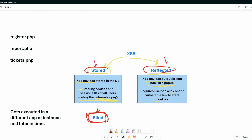Blind cross-site scripting is a subtype of stored cross-site scripting. Most of the time we use blind XSS to steal cookies and session IDs, and in some instances to perform command injection. The difference from stored XSS is that in blind XSS we don't know what the application response is — it gets executed in a different app or later in time. It gets saved in the server, but we don't know the outcome.